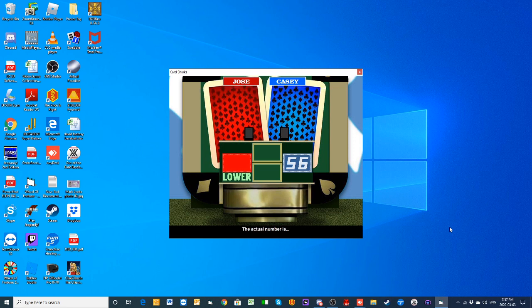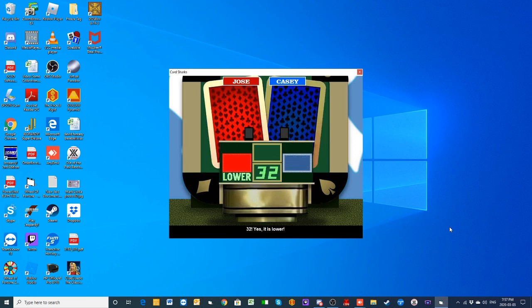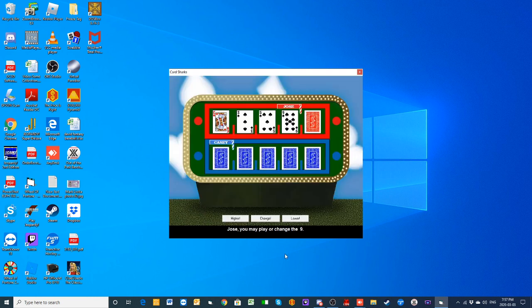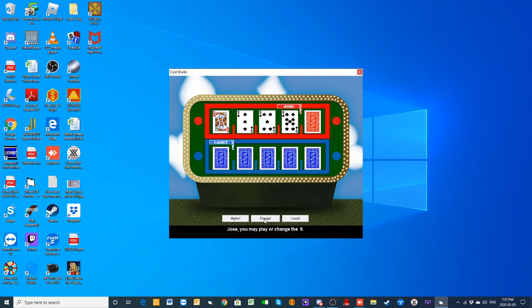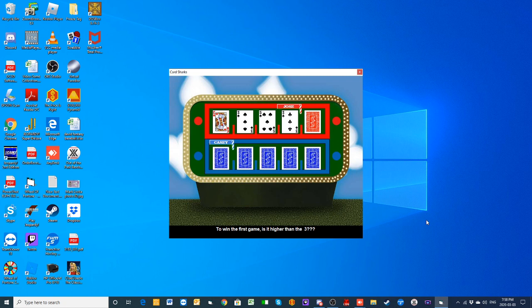The actual number of single women who said they've rehearsed a phone conversation to impress a man is 32. It is lower. You can play the nine or change it. You better believe I'm gonna change that nine, please. It is now a three. Higher to win the first game—it's a king.